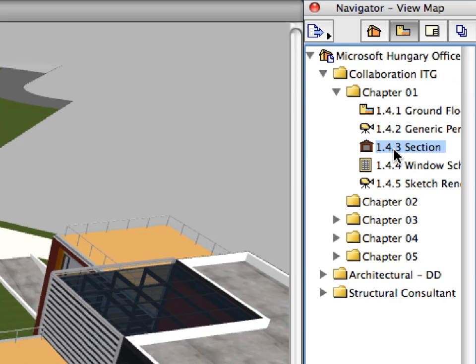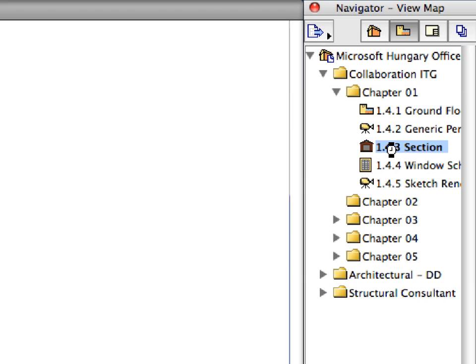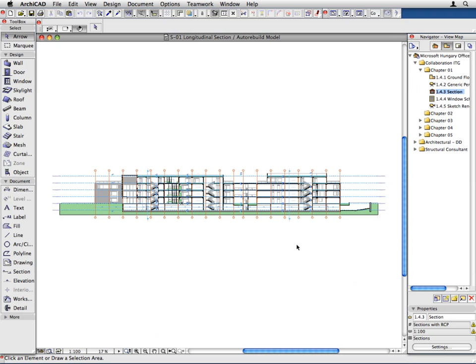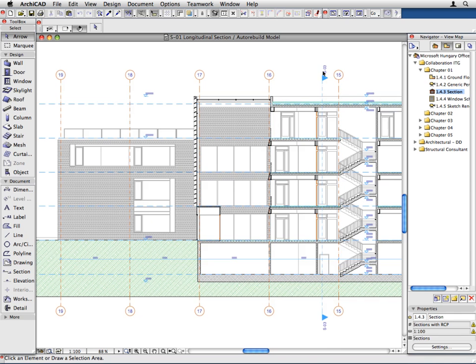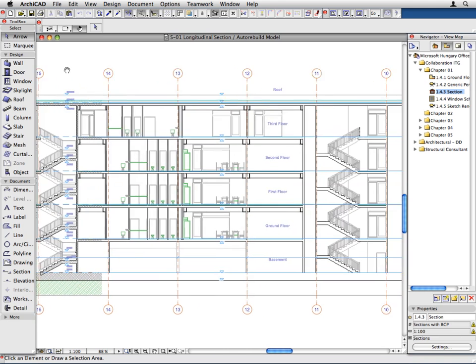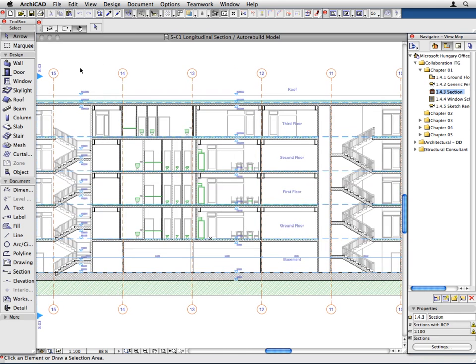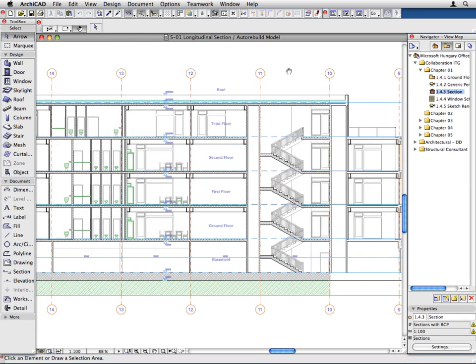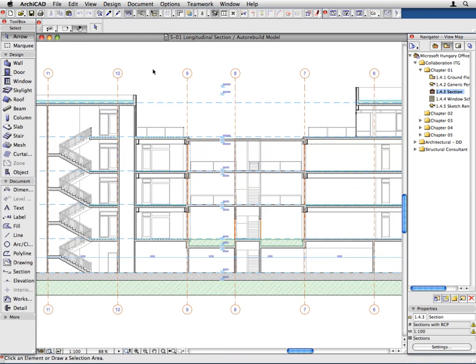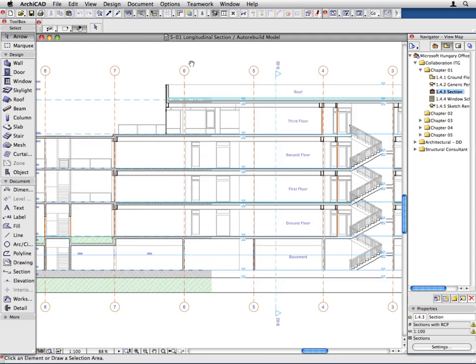Switch to the next section preset view. A section view opens. Sections, elevations and interior elevations are generated based on their marker placed on the floor plan. They can be set to be automatically regenerated each time you open their viewpoint.